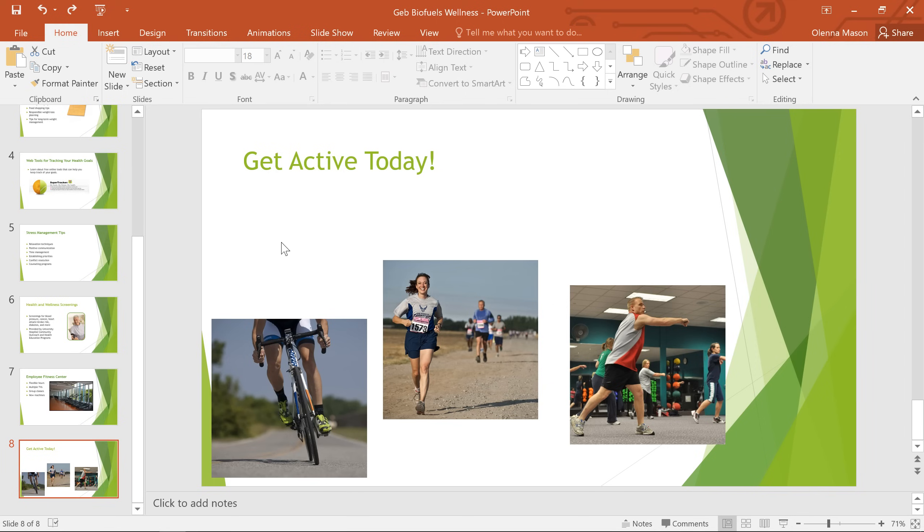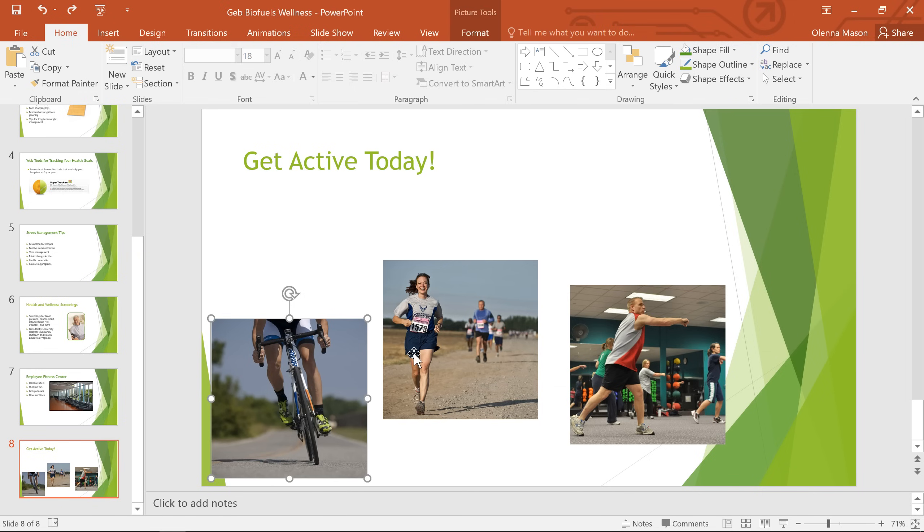The first thing you'll need to do is select the objects you want to align. To select them all at once, just hold Shift on your keyboard while you click.